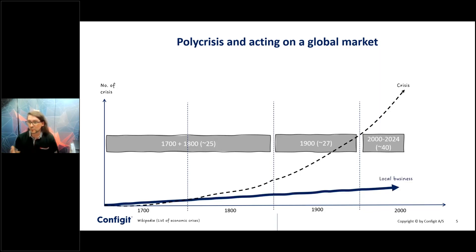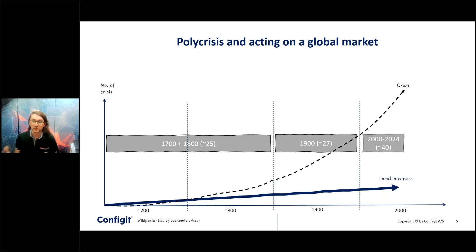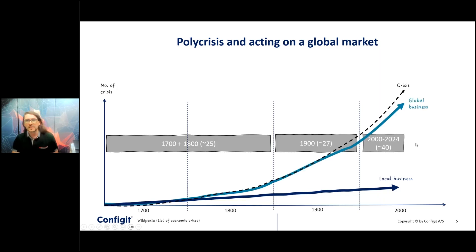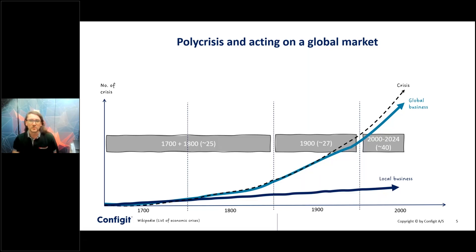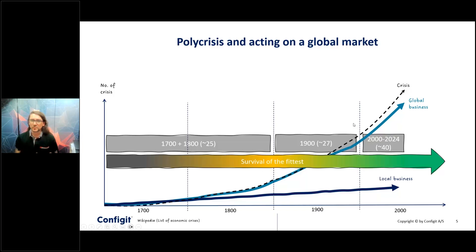Of course it impacts us even more if we are not a local business. If you produce locally — for example in Germany — and just sell in Germany, you are not impacted by crises happening in China or the US. But if you go on a global market and deliver to all countries or have suppliers in all countries, then all these crises hit you. Shortages, inflation, problems somewhere — you have to handle all of them, and they impact your daily business and your sales.